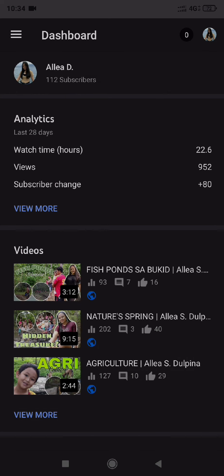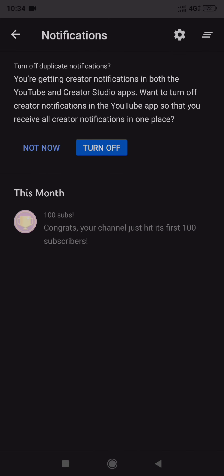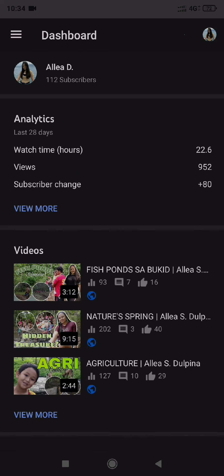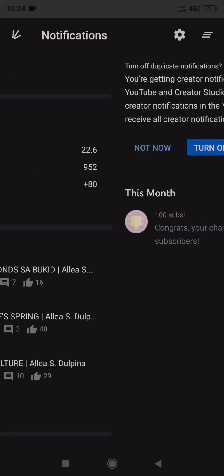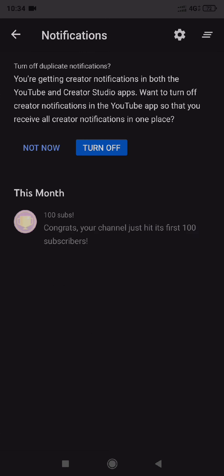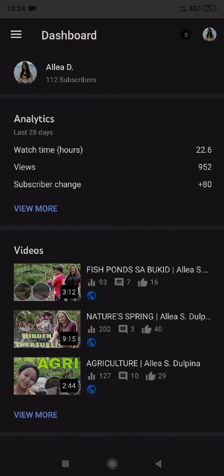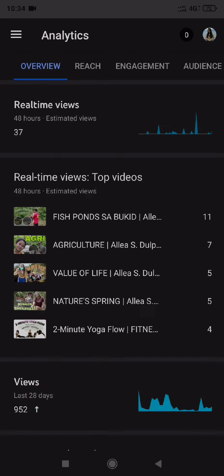I also want to grab this opportunity to thank everyone who subscribed to my YouTube channel. As of now, we reached 112 subscribers already. Thanks to every one of you. I hope you stay safe and God bless us all. Thank you.